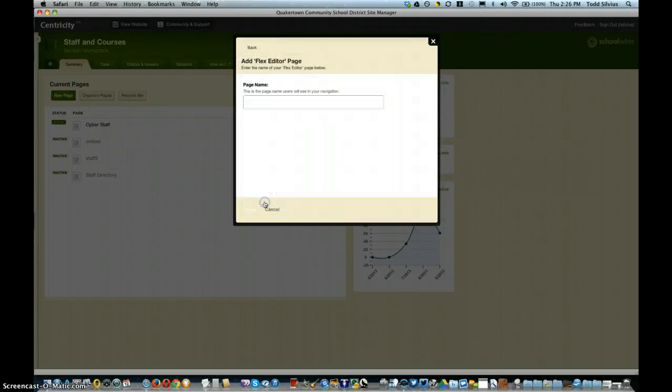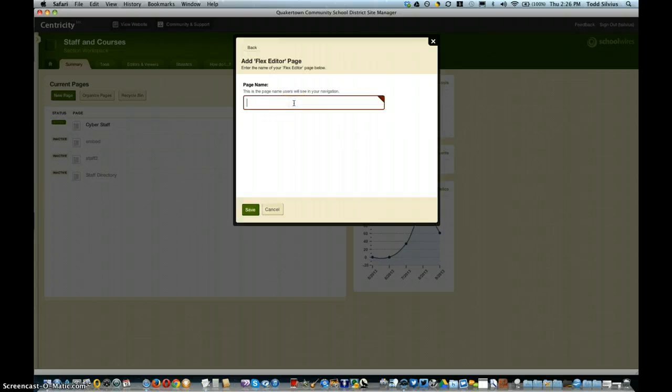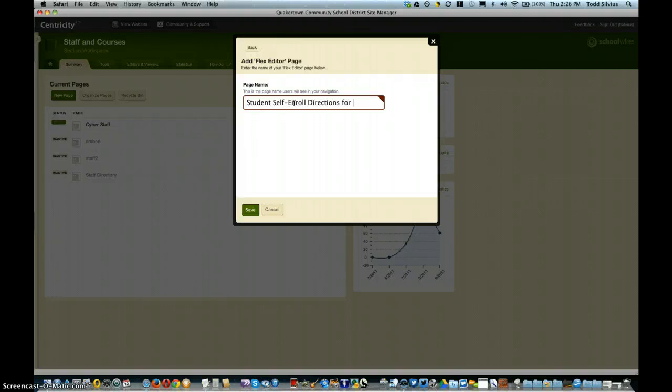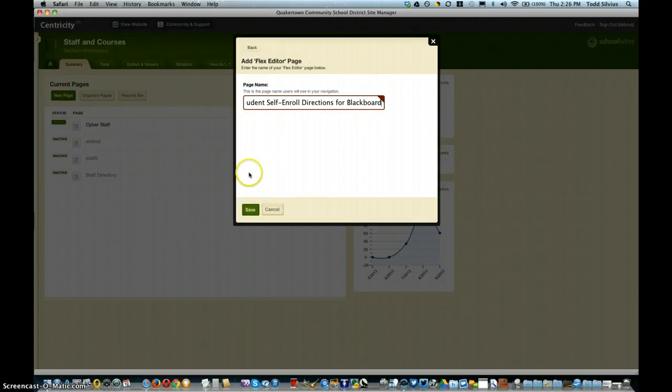So select one instance of that and then give it a name like 'Student Self-Enrollment Directions for Blackboard'—or get creative.